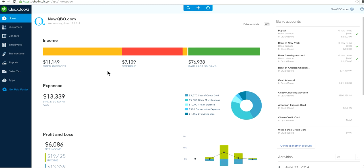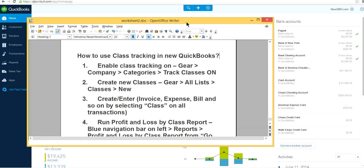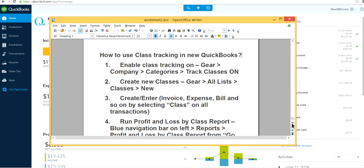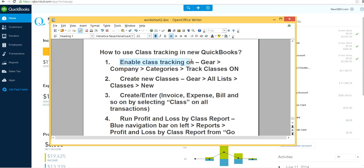So now you know how to use class tracking in QuickBooks Online. Tip number one: always use Google Chrome. If you're using Internet Explorer or Firefox, you may have problems with QuickBooks Online, so it's always better to use Google Chrome. In summary, the first step is to enable class tracking: go to Gear → Company Settings → Categories → Track Classes, and turn it on.